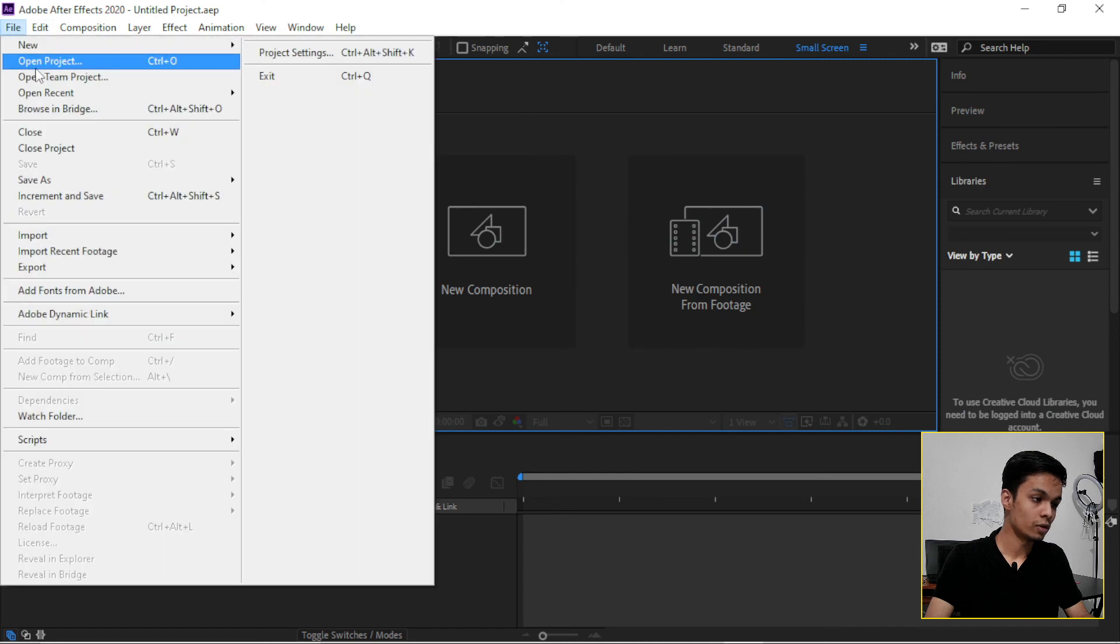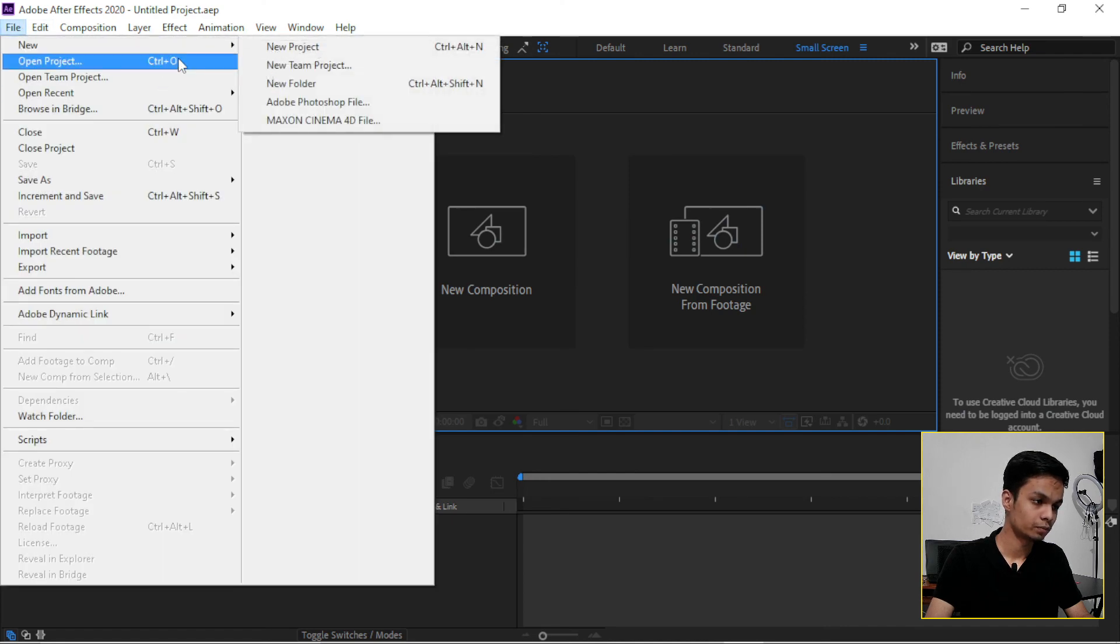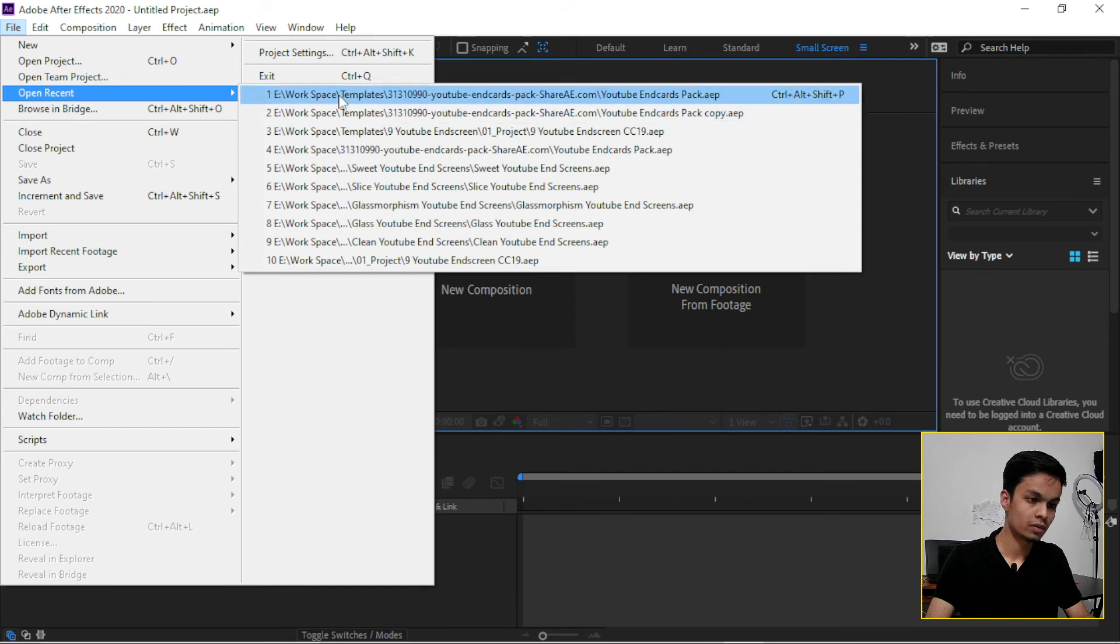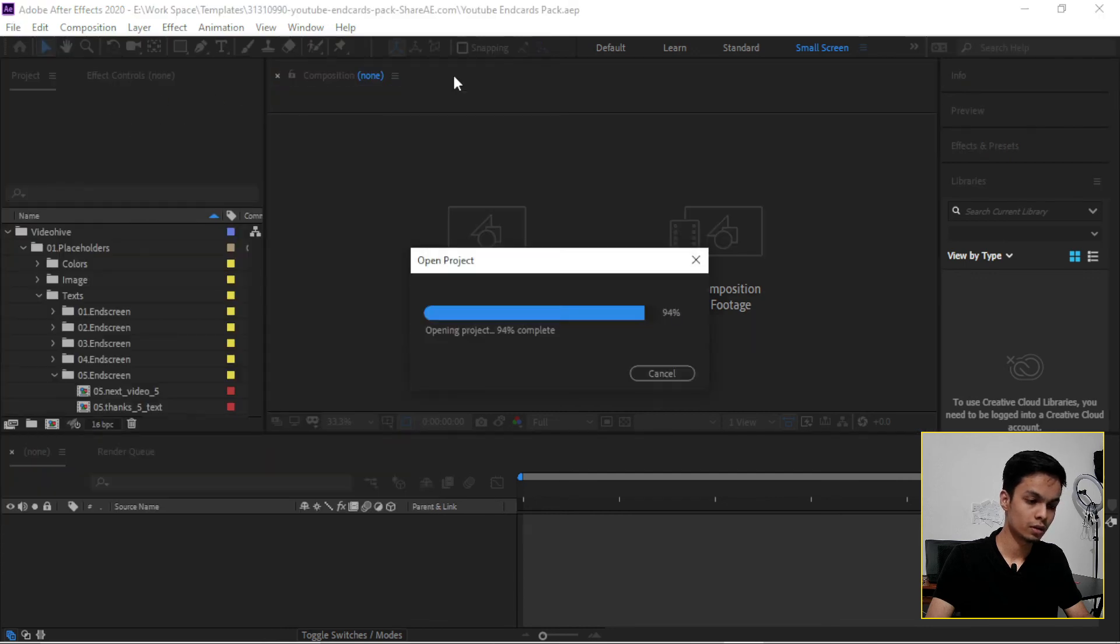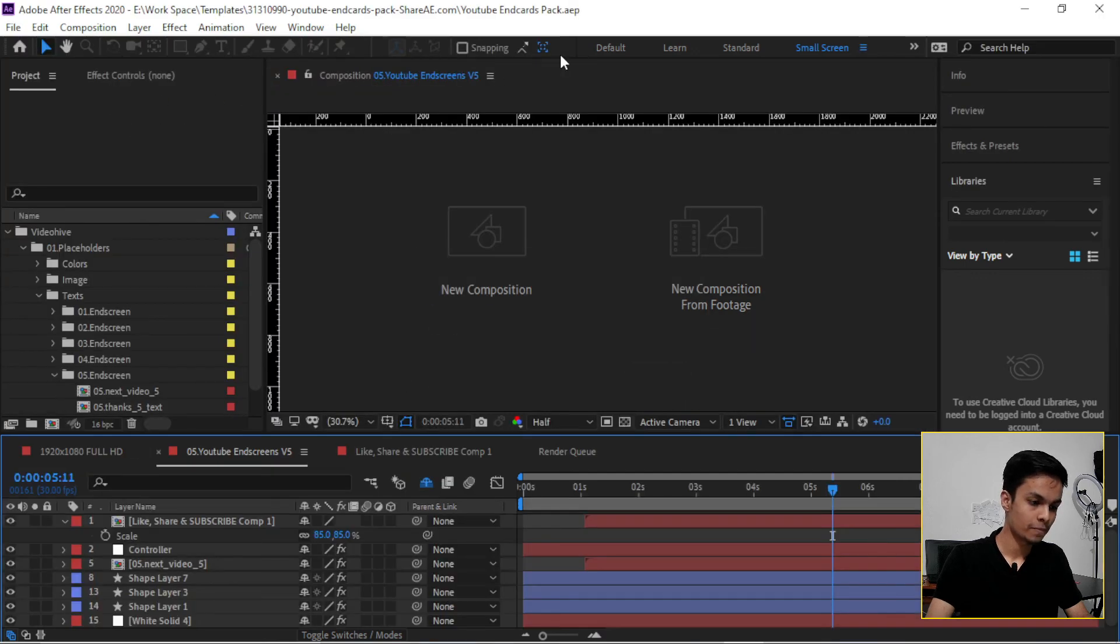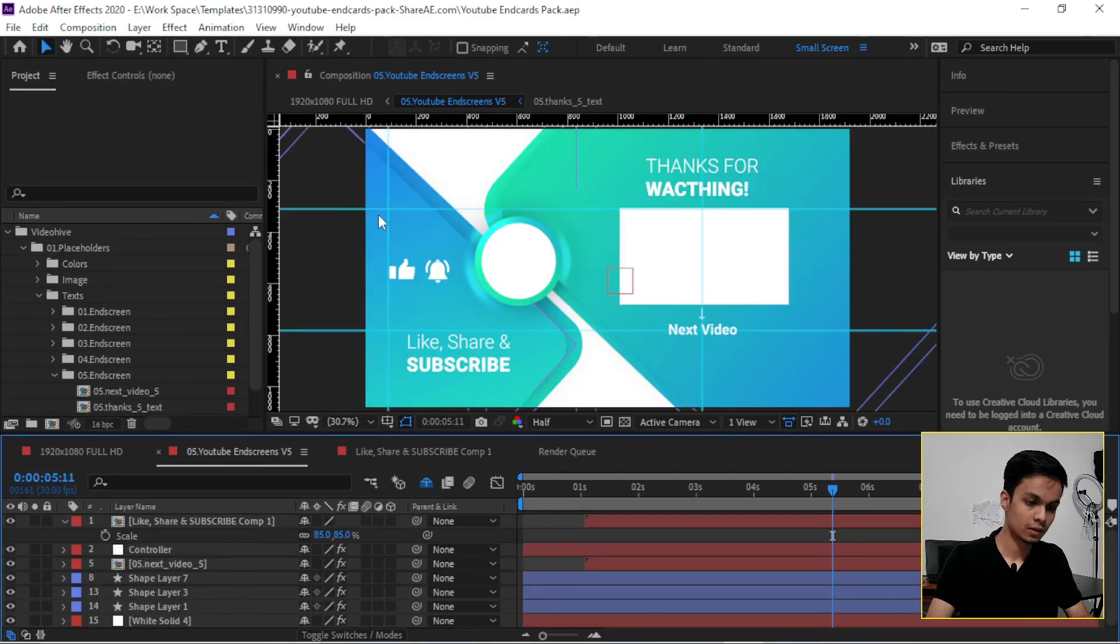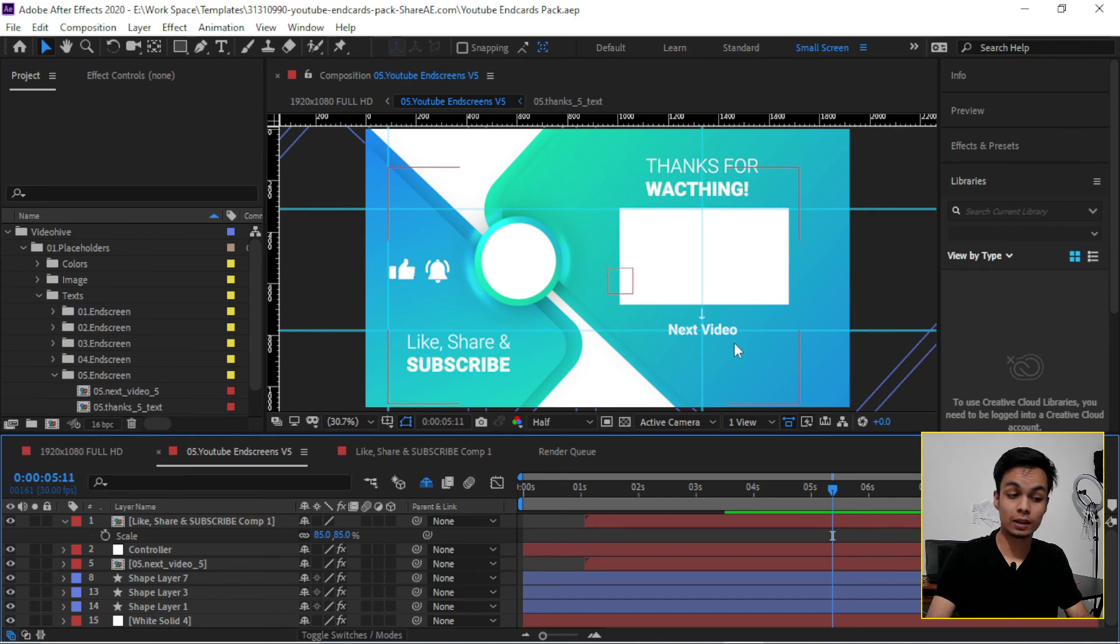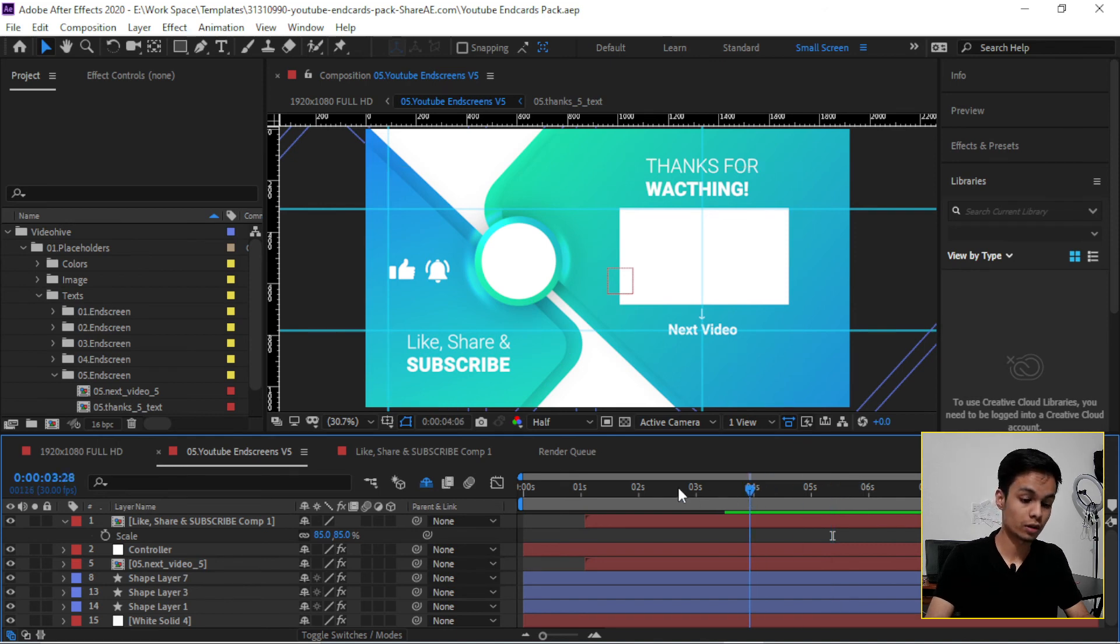Now if we open a project here, open a recent project. So this is the YouTube end screen that I am working on later.